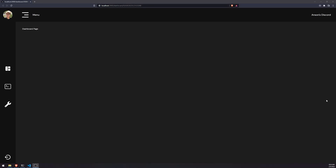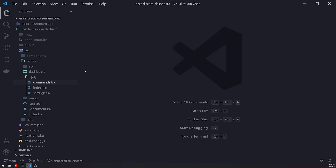Alright, so we're back with another video. In this video, we're going to go ahead and call that permissions endpoint that we just created from the Next.js app. Keep in mind that we are going to need to call it before it actually reaches the page and does all of the pre-rendering.